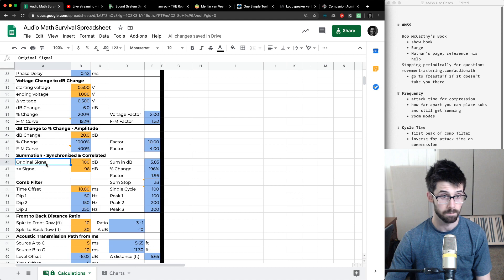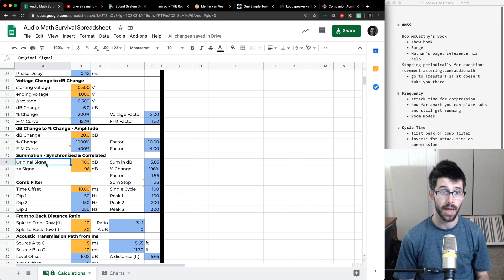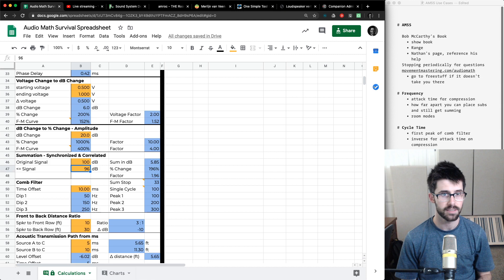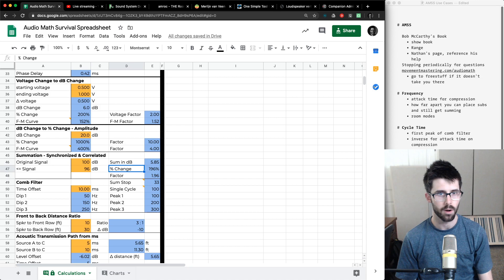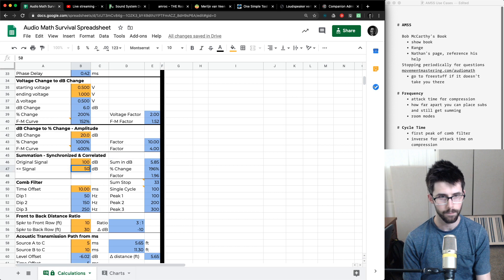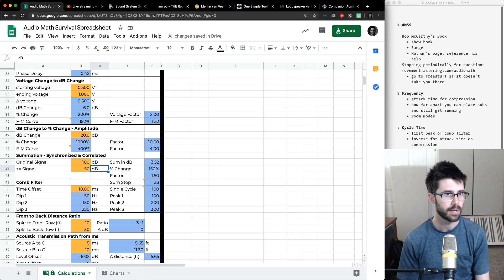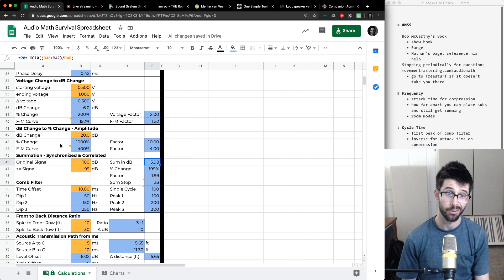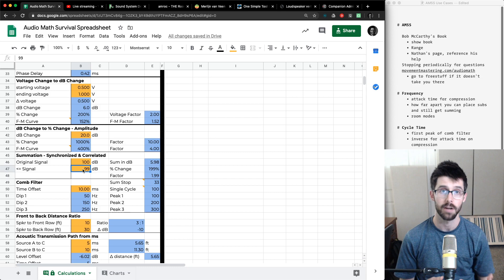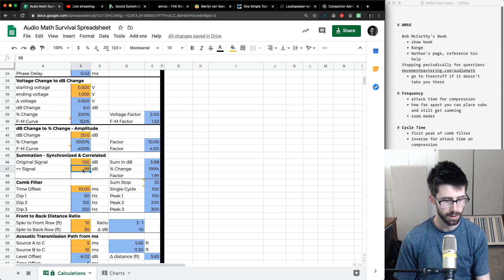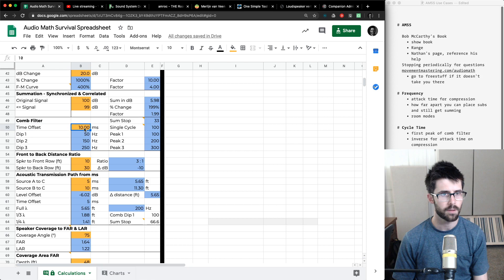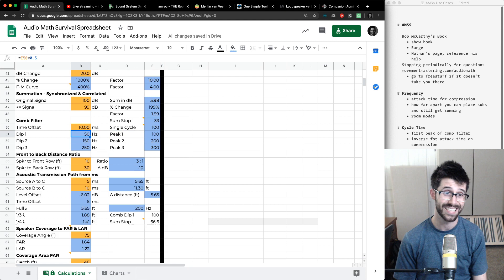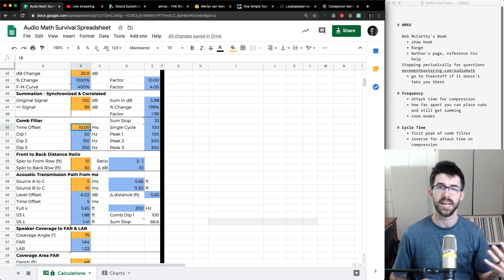Summation for synchronized and correlated sources: if I have two identical sources, one at 100dB SPL and one at 96dB, it tells me how much more signal I'm getting. If it's a 50dB signal, I'm only getting a 3dB increase or 150% output. If it's 99dB, I'm almost at a doubling at 199%. So if you have two sources that are synchronized and correlated but different in volume, what is my total output? Also using this for comb filters: if I've got something offset by 10 milliseconds, my first peak is at 100 Hz, but it also tells me my dips.